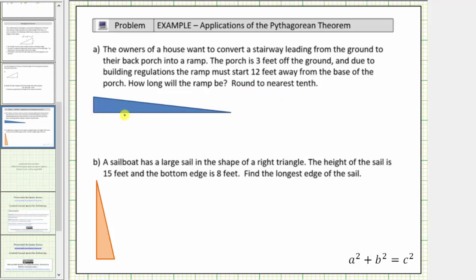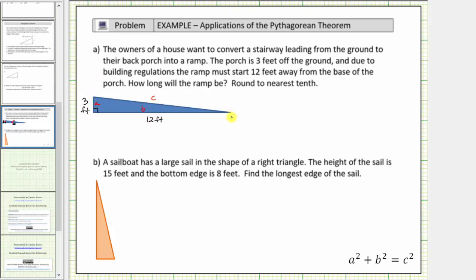We can use this right triangle to model the porch. Because the porch is three feet off the ground, the length of this leg is three feet. And because the ramp must start twelve feet away from the base of the porch, this leg has a length of twelve feet. Notice the missing length is the hypotenuse of the right triangle, which must be labeled c in the Pythagorean Theorem. The two legs are labeled a and b, which can be interchanged. Let's label this leg a and this leg b.